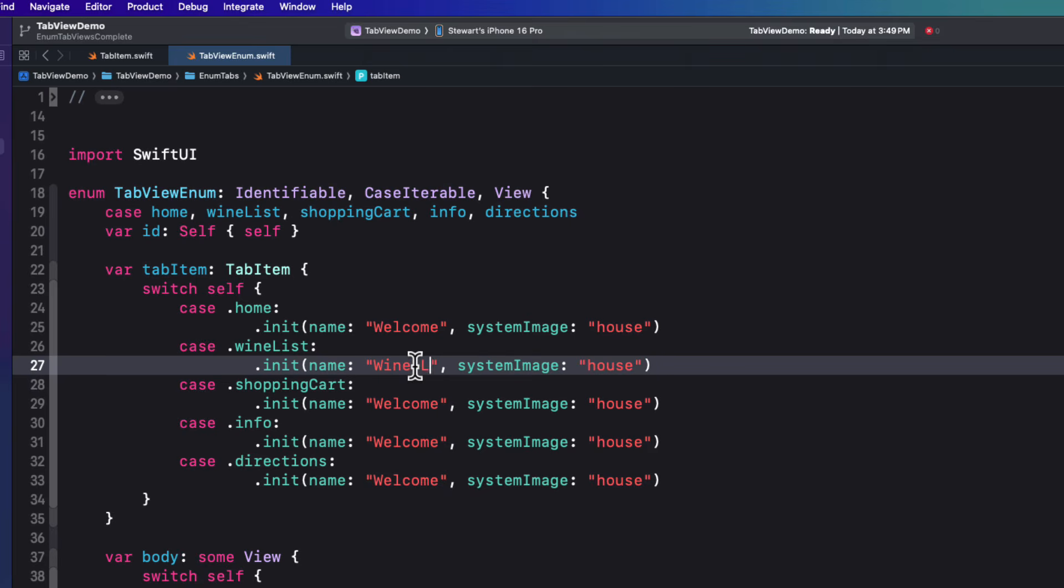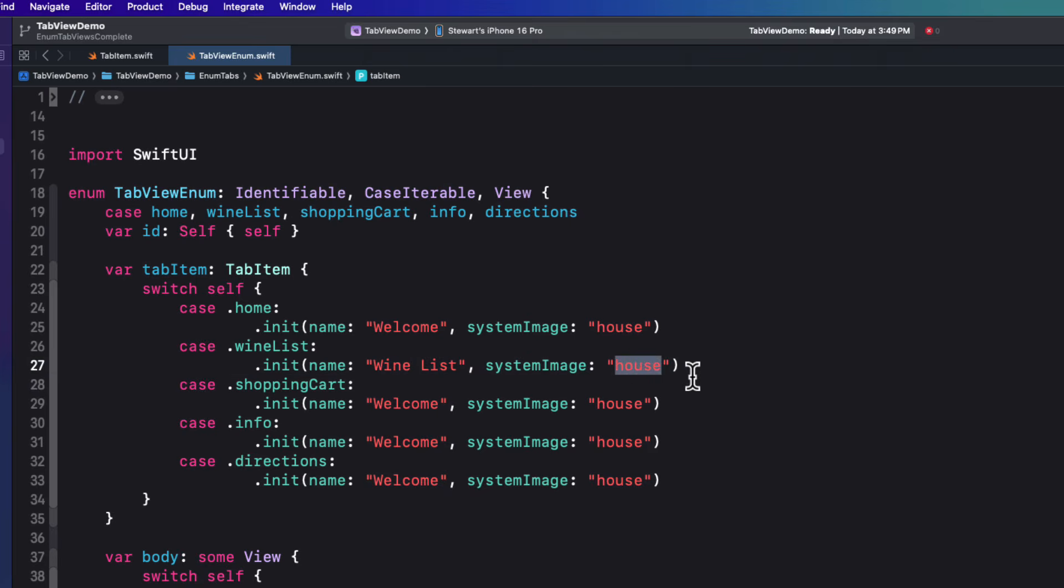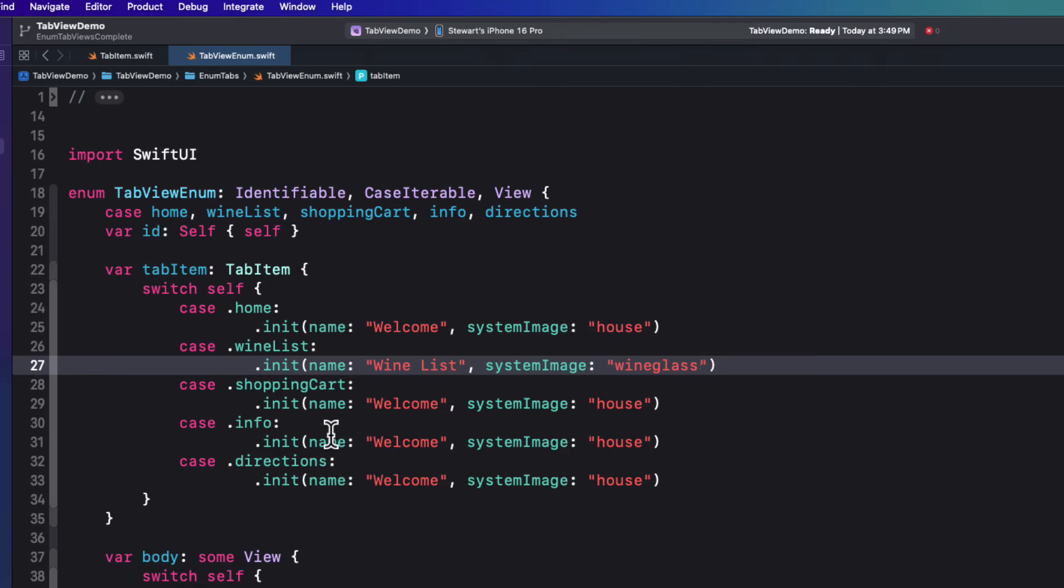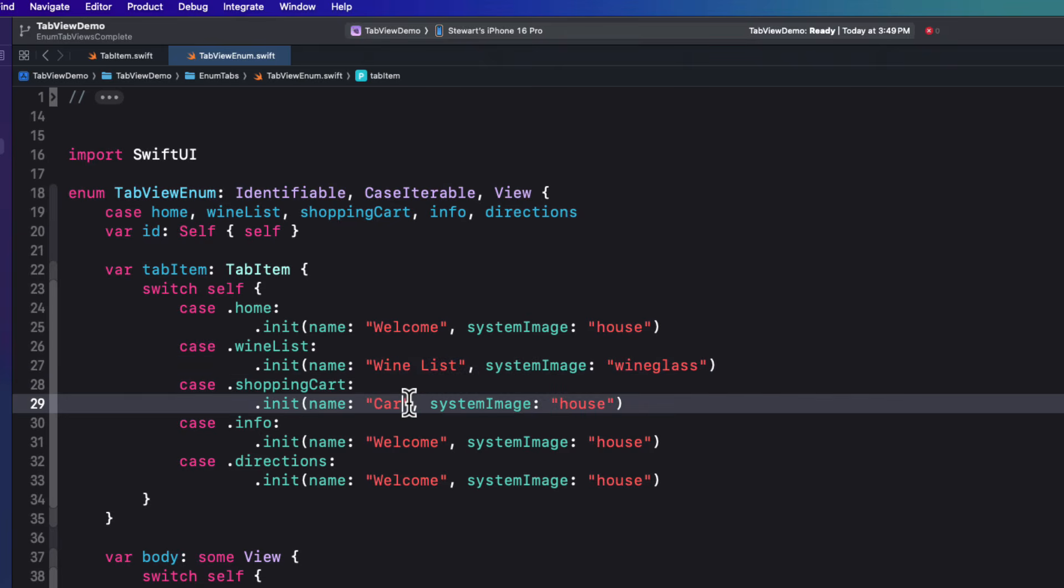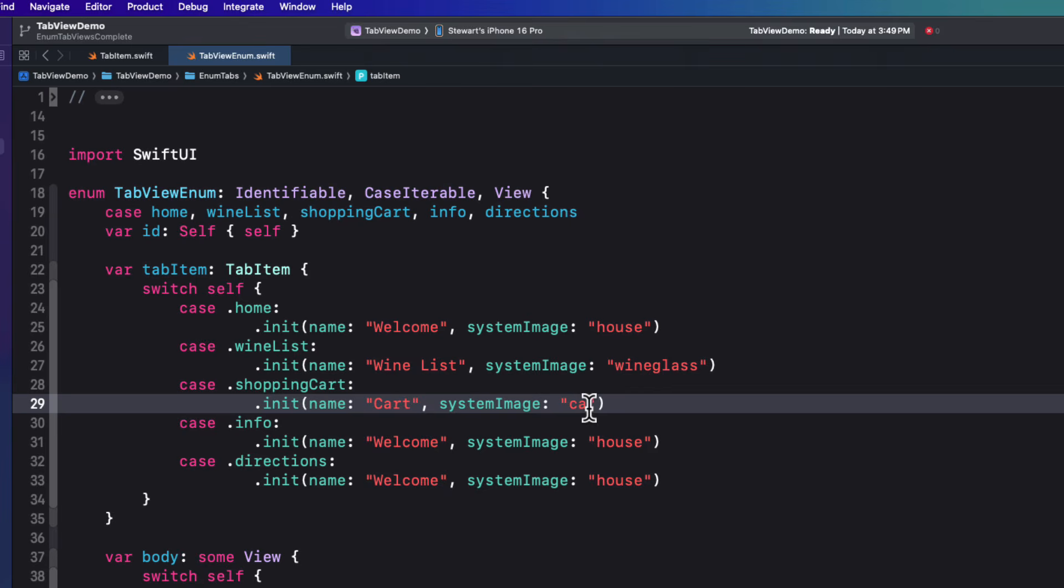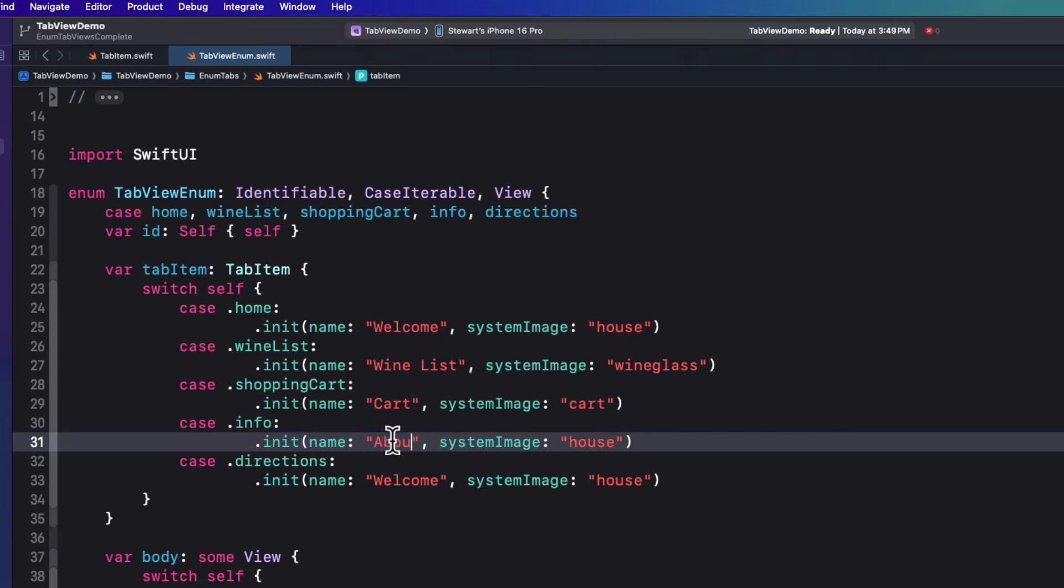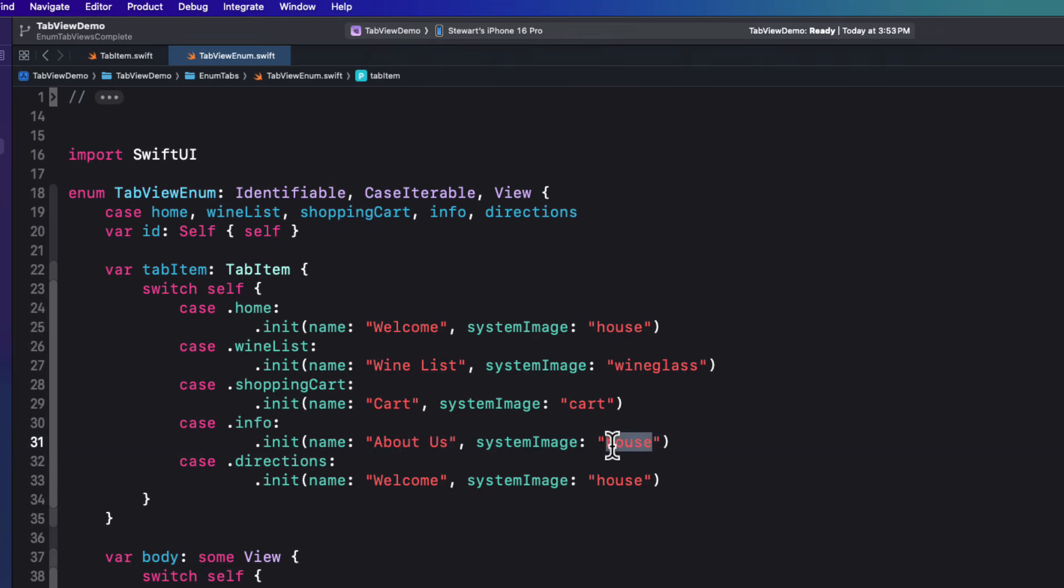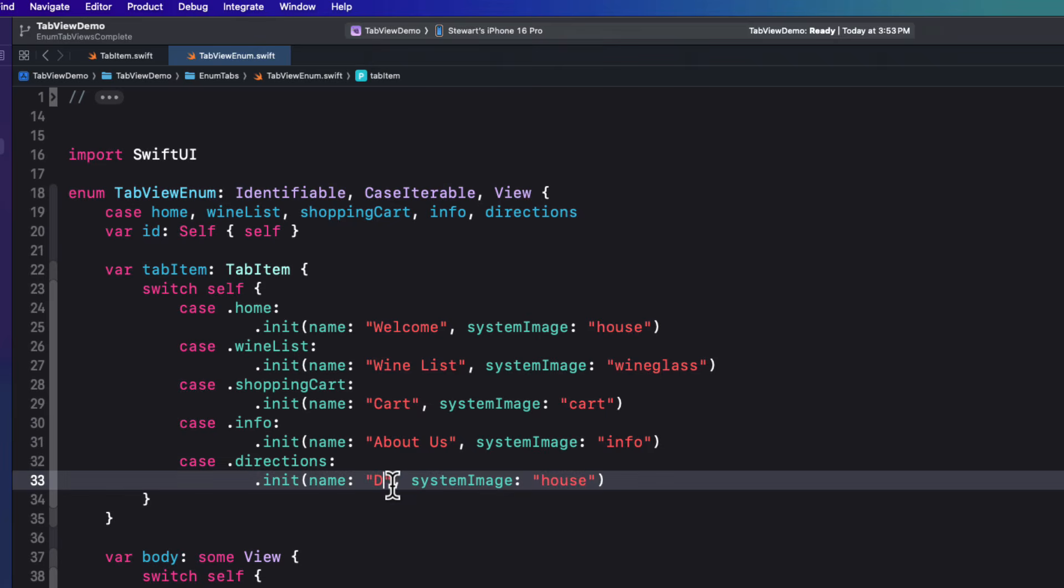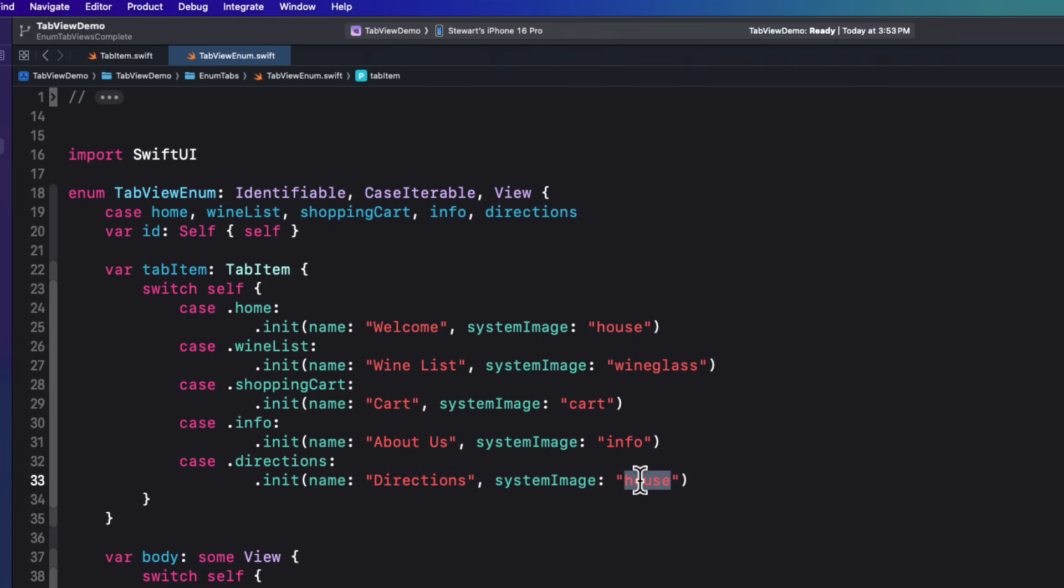And we can duplicate this for the four remaining cases and then change the two strings accordingly. For wine list, we'll use wine list for the name and the SF symbol will be the wine glass system image. For shopping cart, we'll use cart with a capital C and lowercase cart for the system image. On the info page, let's use about us for the name and info for the system image. And then for directions, the name is directions and the system image is map.